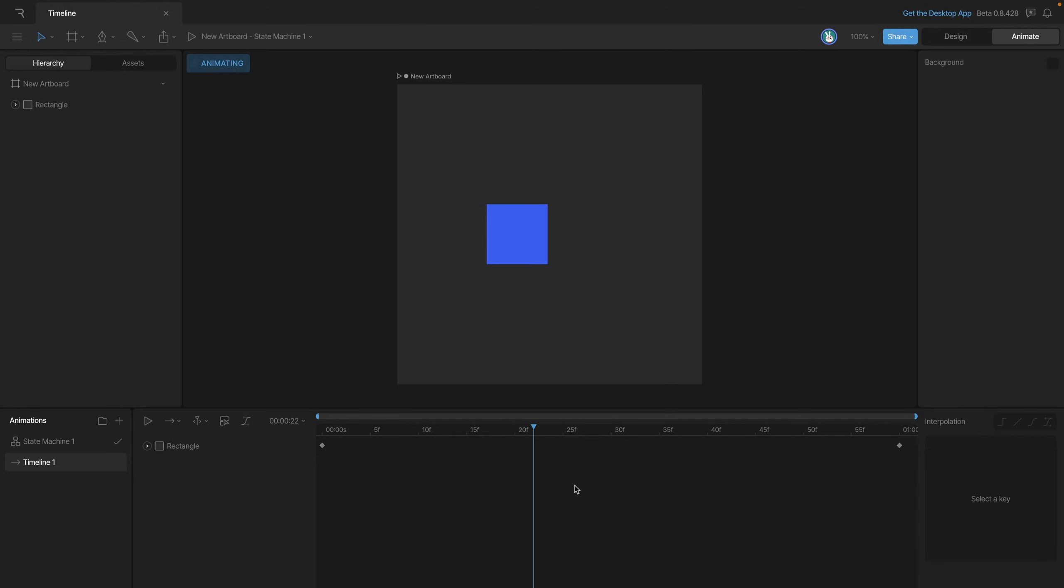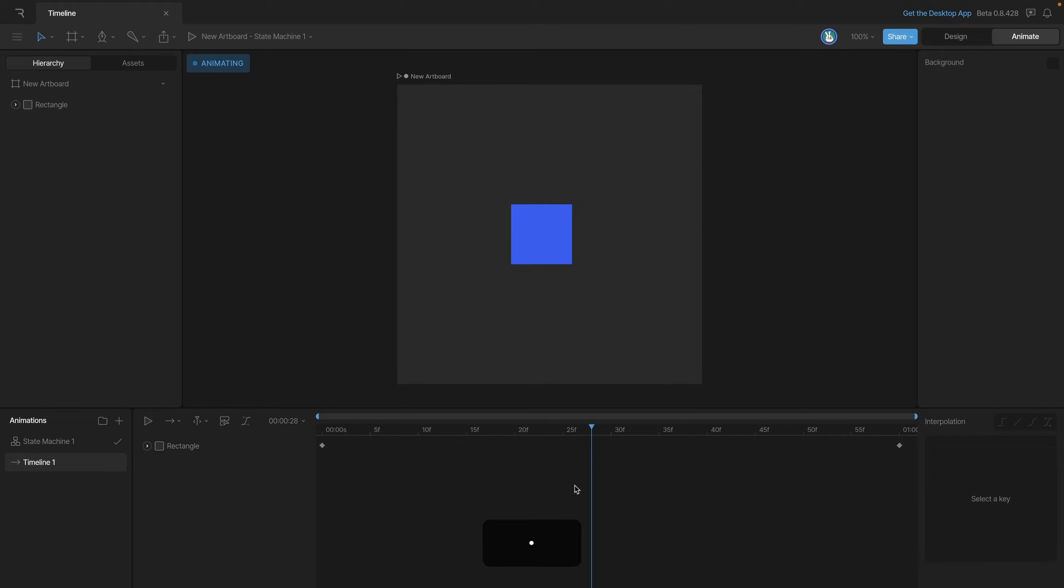We can also advance the playhead by a single frame forward and backwards using the comma and period shortcuts. If we want to go forward we can use the period and if we want to go back we just use the comma.